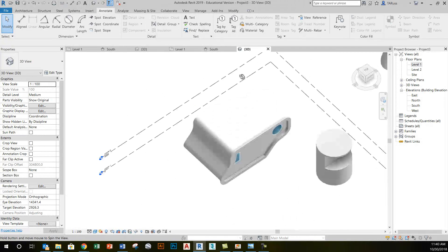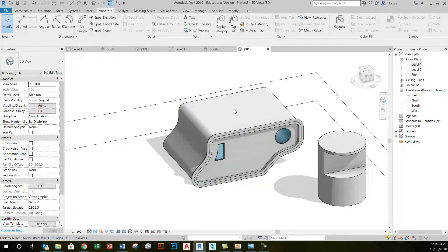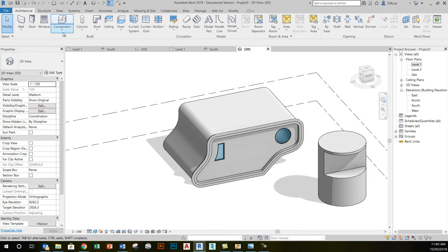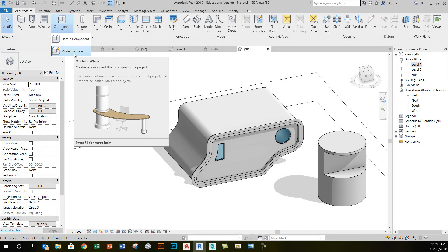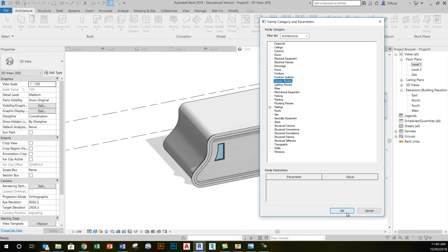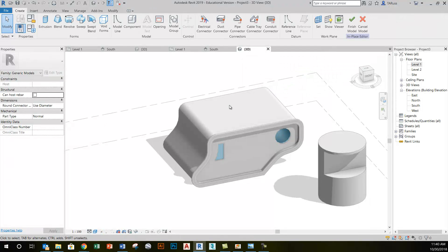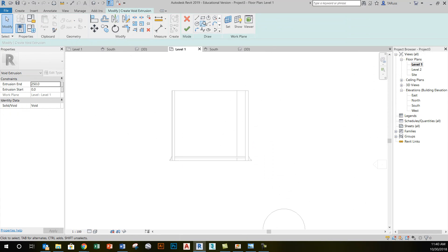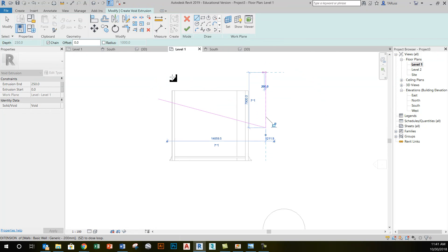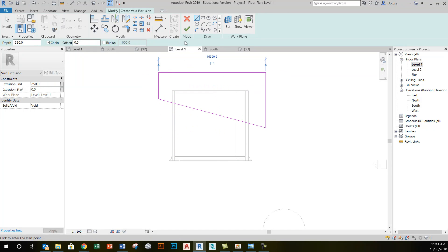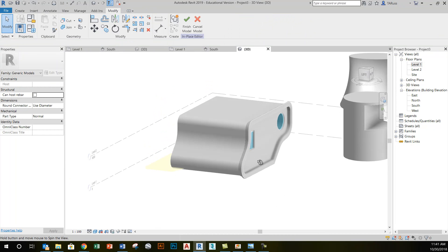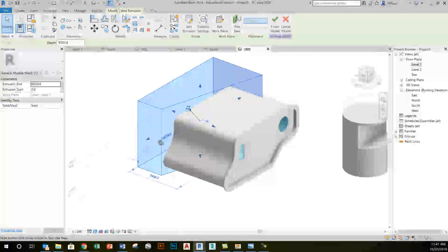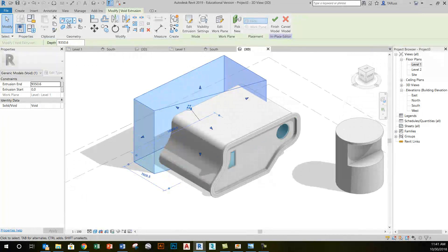I'm going to go back to my 3D view and create a void form that will overlap with this wall roof type object — there'll be a little extra step I have to add, but we'll get to that. So I'll go back to the Architecture tab, click on the Component tool, do a new model in place — generic — click OK, accept the default name, and right away go to Void Extrusion. I'll create this shape that has a bit of an angle to it, and then extrude it. Because it wasn't created in the same session as the wall roof type object, there's an extra step: I have to use the Cut tool.